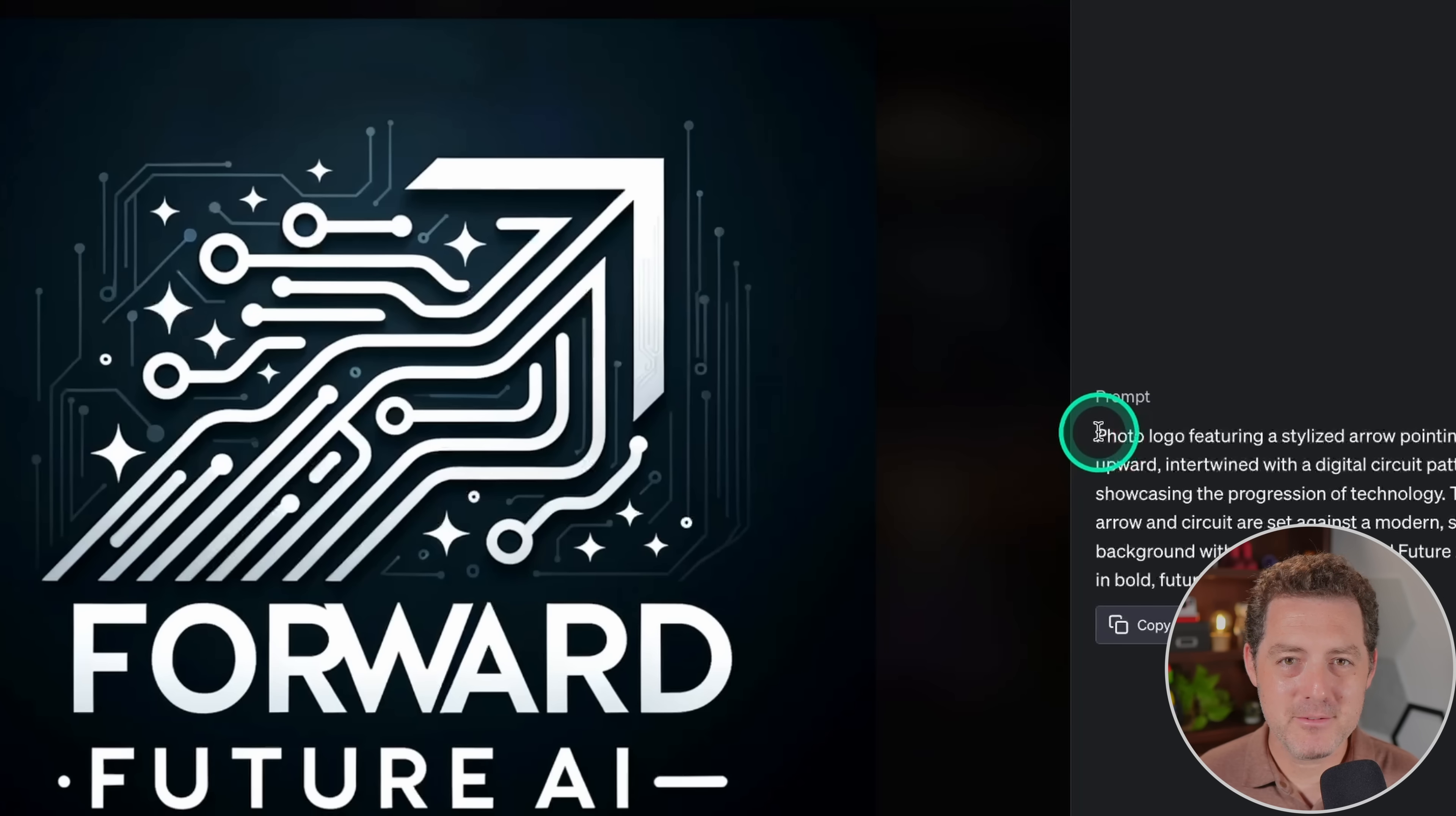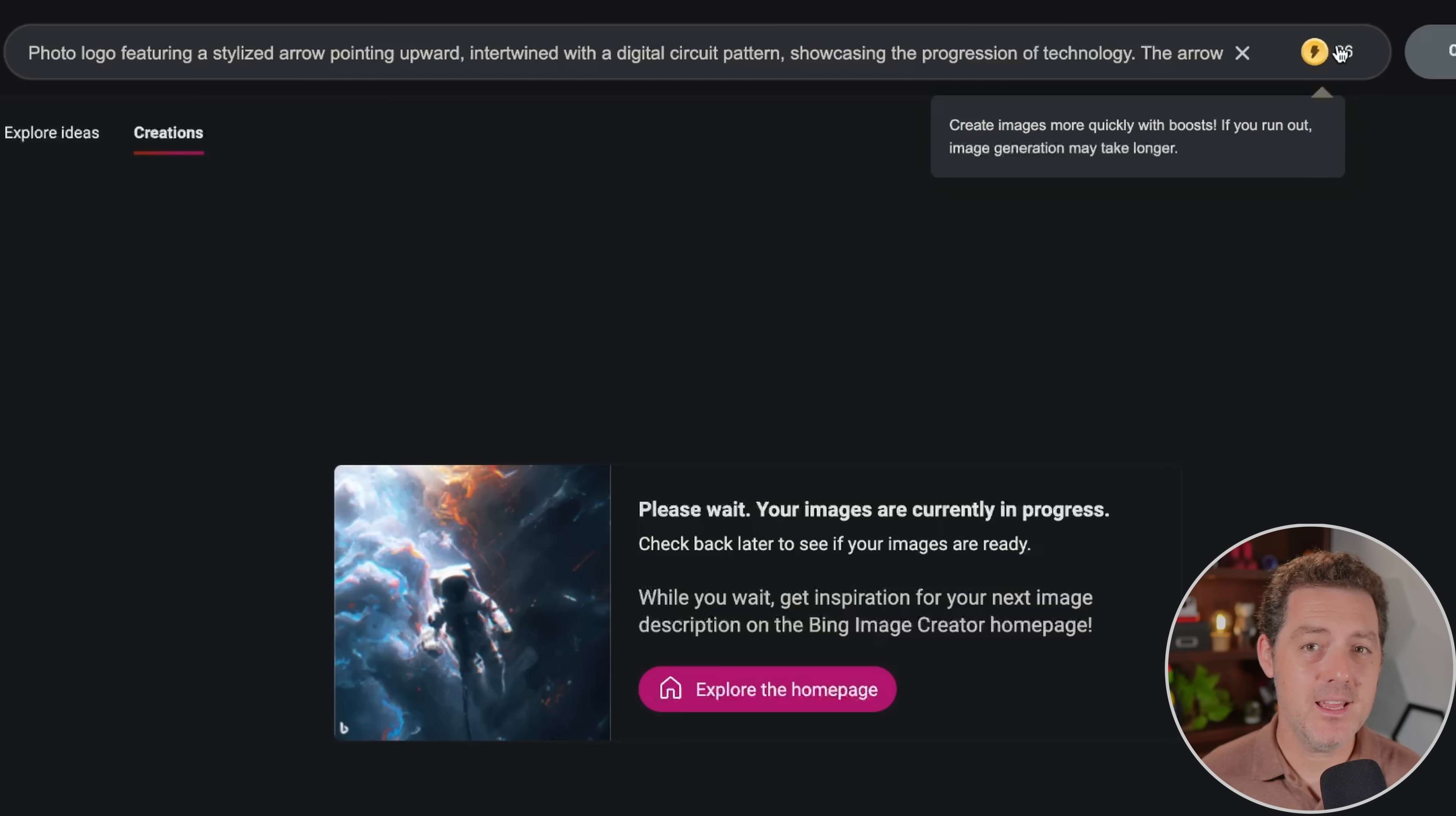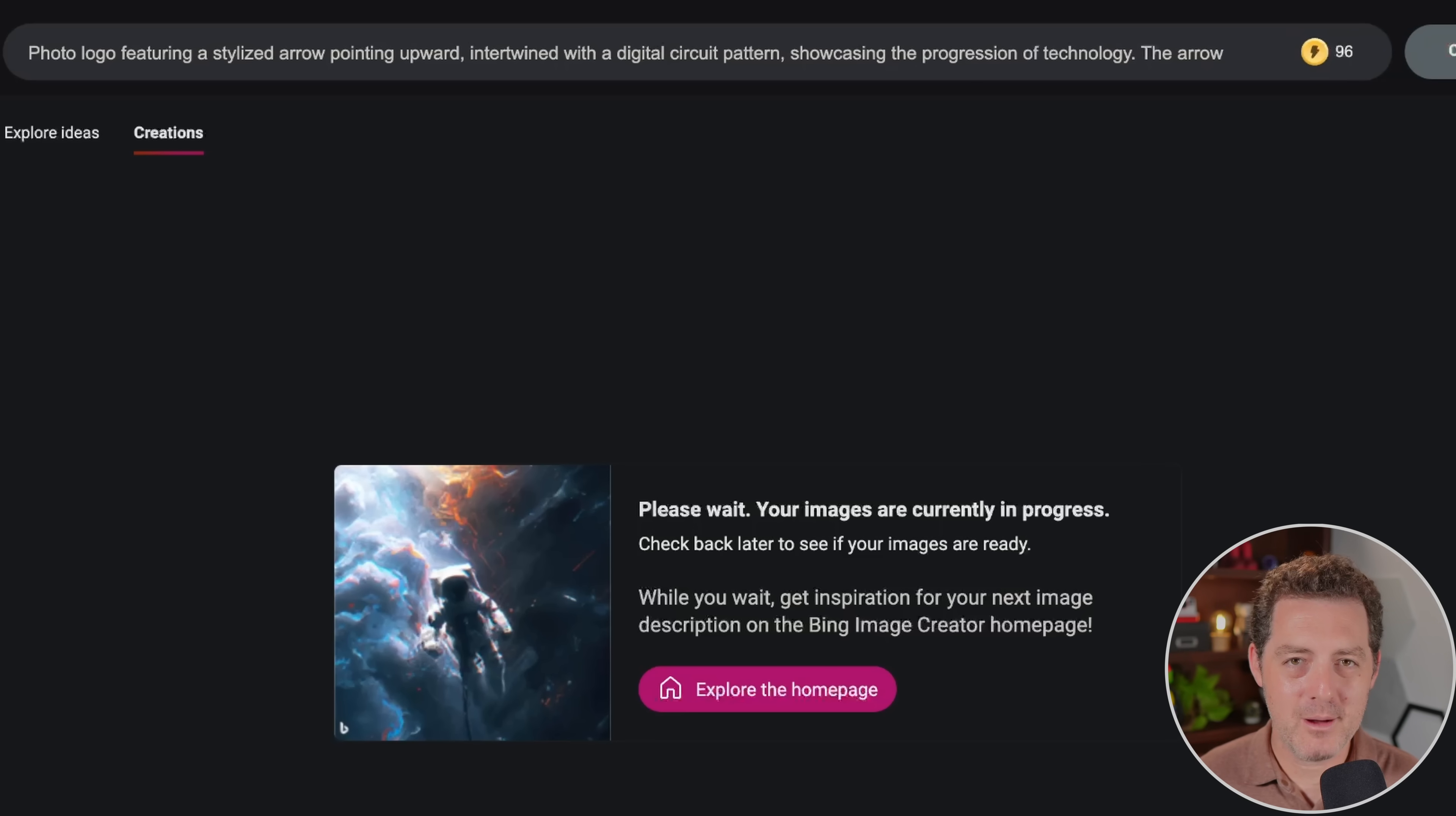Let's see what happens if we take the same prompt and put it in Bing's version. I'm going to switch over to Bing's image creator and paste it right in there. You can see that it used one of my credits. And right here it says, create images more quickly with boosts. That's what the credits are. And if you run out, image generation may take longer. So it is completely free to use Bing's version. And Bing's version is incredibly slow. So it does say your images are on the way, but it's taking longer than expected. So I think their systems are just overloaded right now. So while that's loading, I'm going to try one more thing.